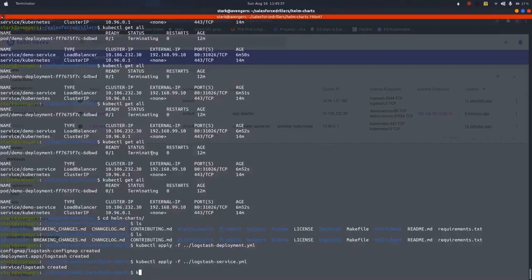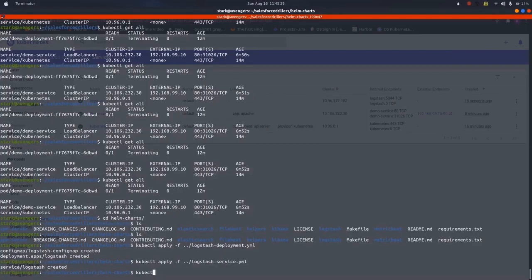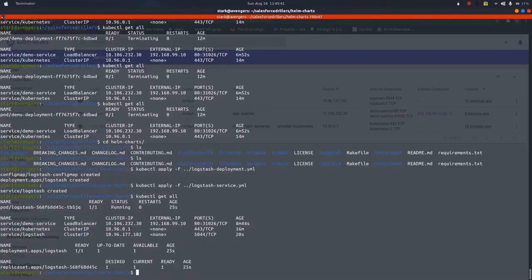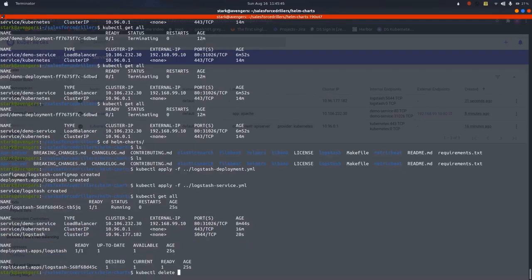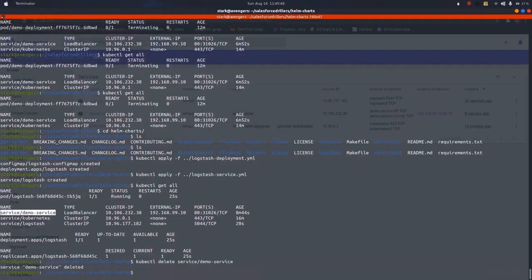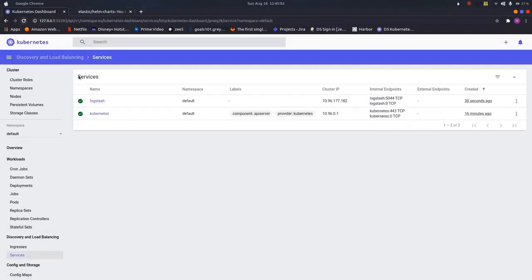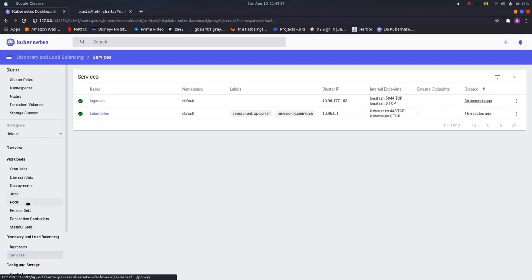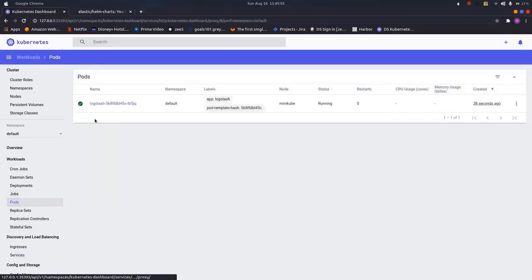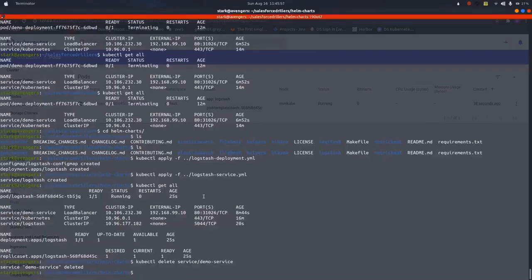Let me just show kubectl get all. Let me just delete my old services that are not necessary. I will be deleting this demo service. Let us just refresh. As we can see, the Logstash pod is here. Now let us proceed. Let us install Elasticsearch.